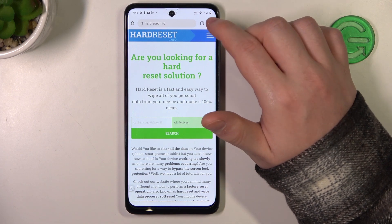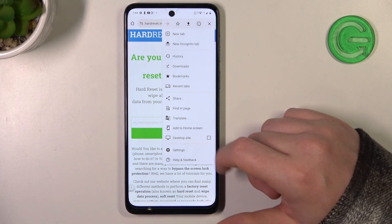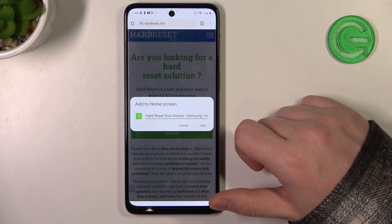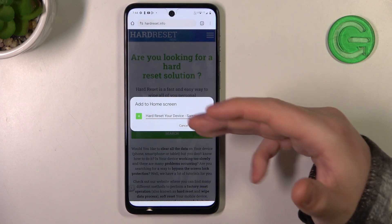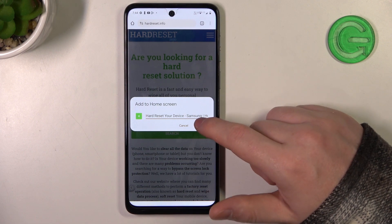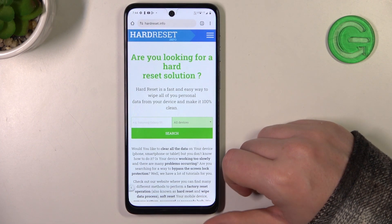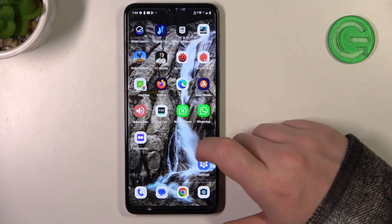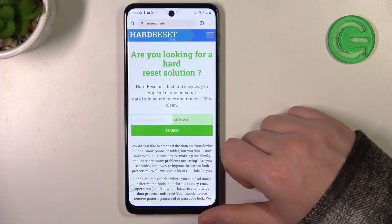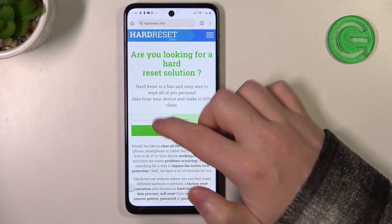Then click on the three dots in the top right corner of the screen, move to Add to Home Screen. You'll be able to rename your icon however you like. When it's ready, select Add, then Add to Home Screen. Go back and it should be added in the last available space. You can click on it to pop open the website instantly.